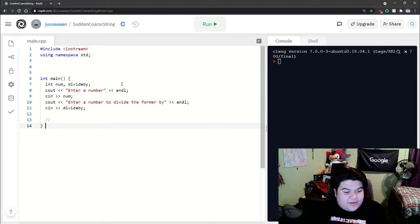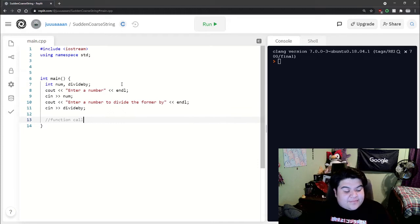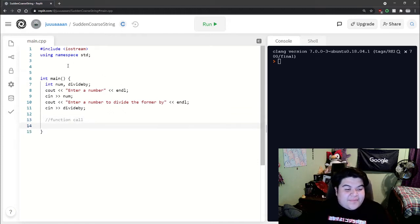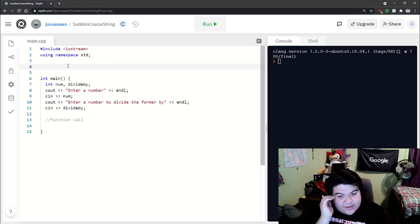Now we do the function call here, but then let's actually write our function.